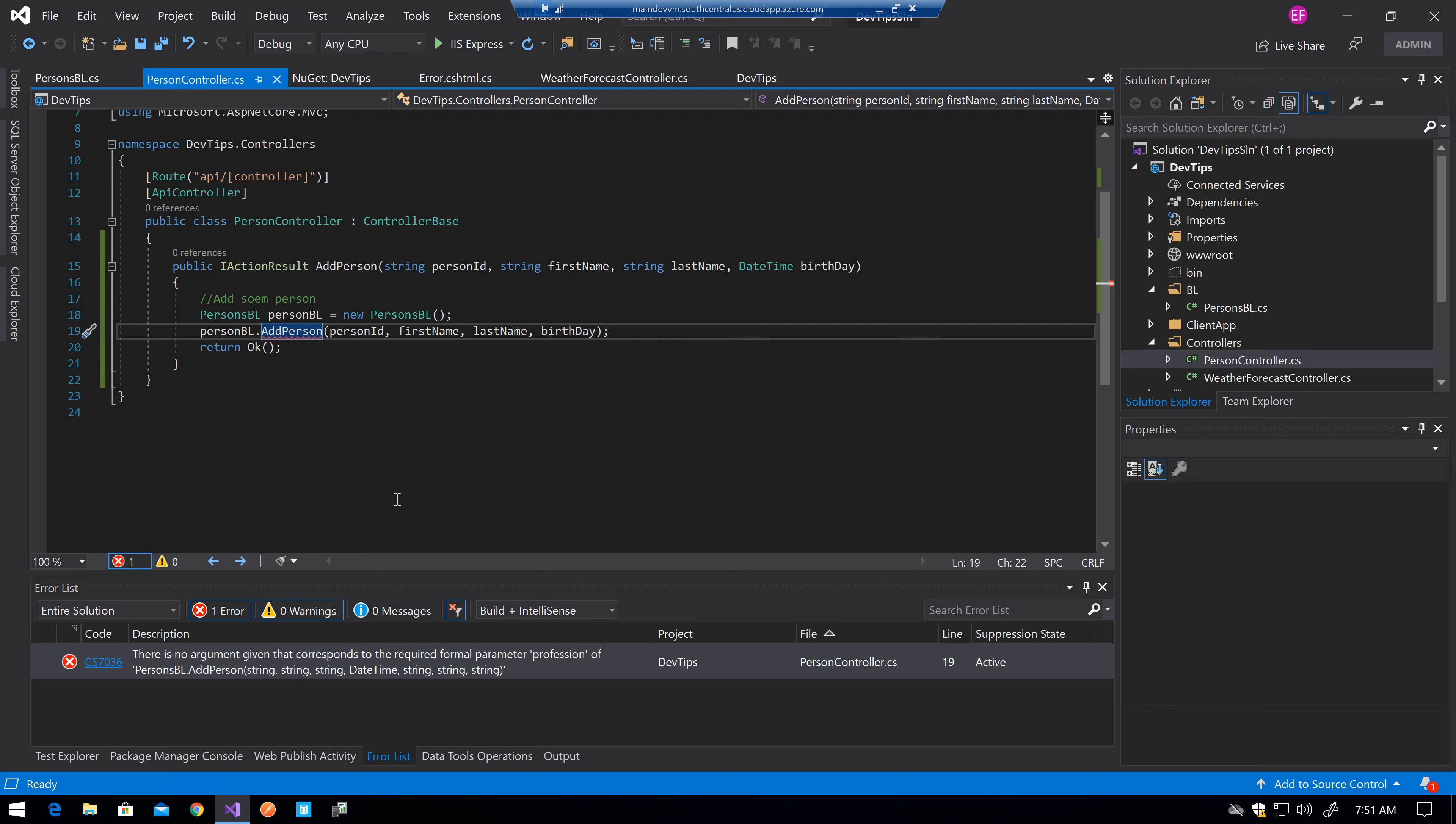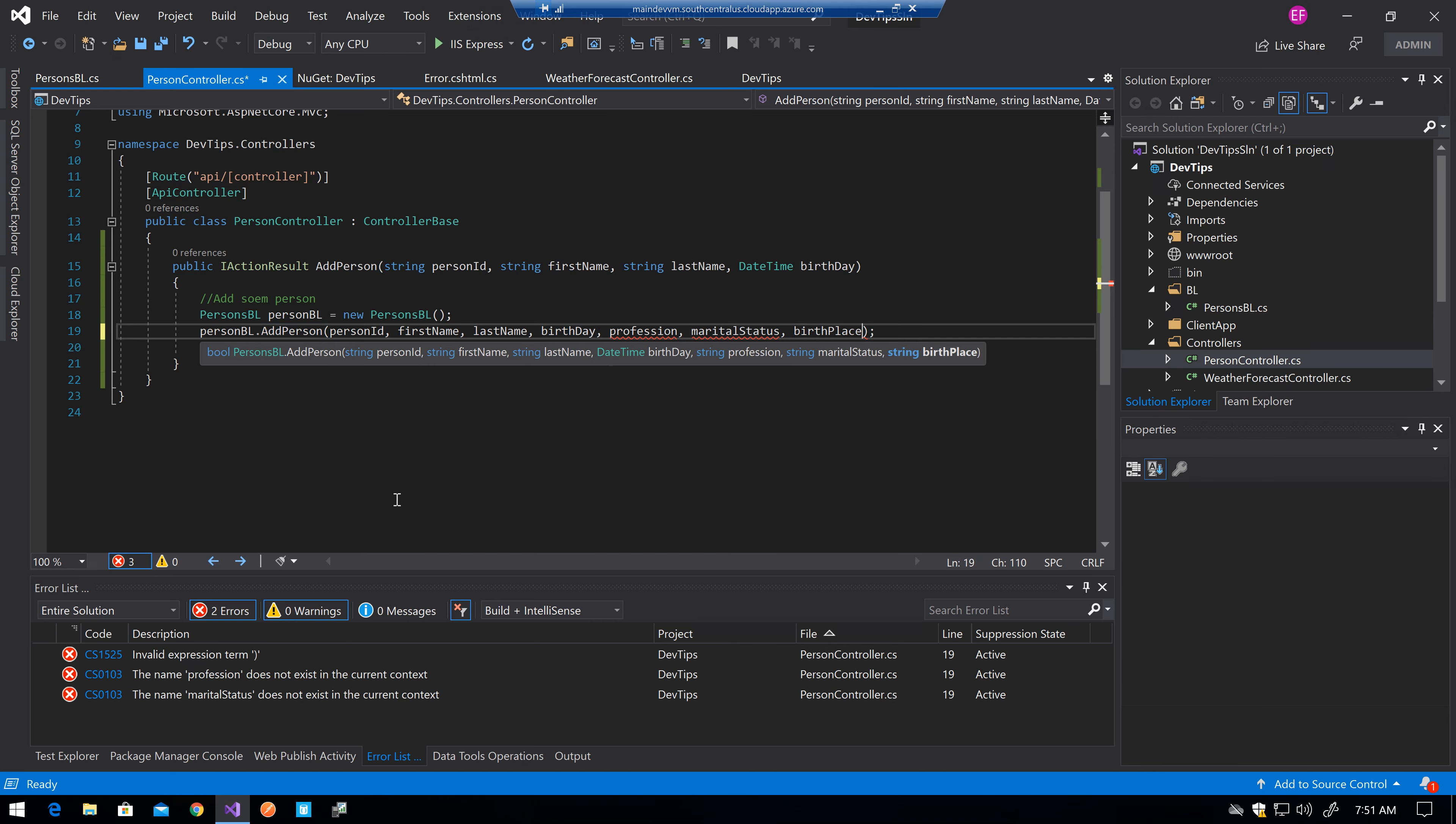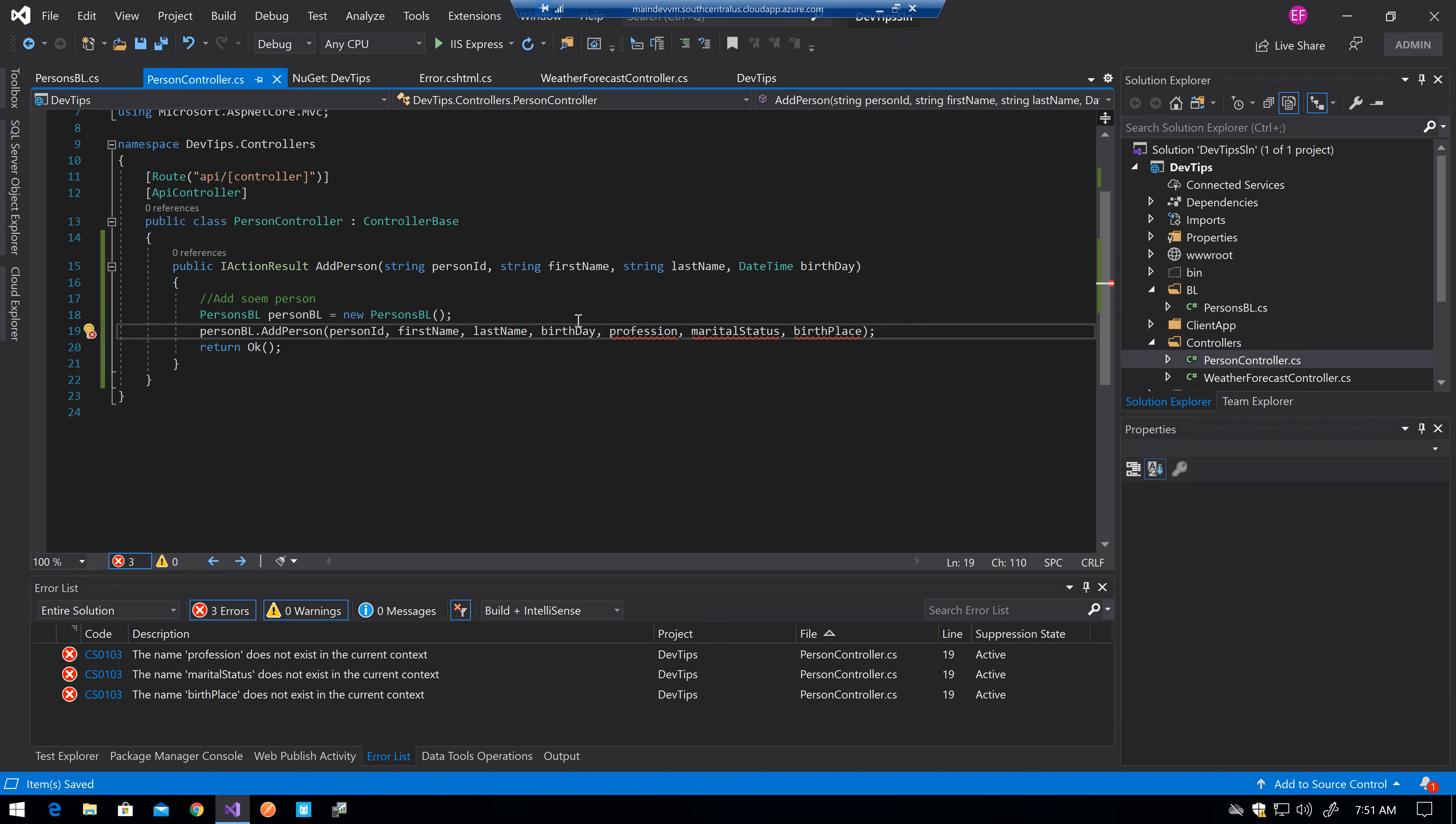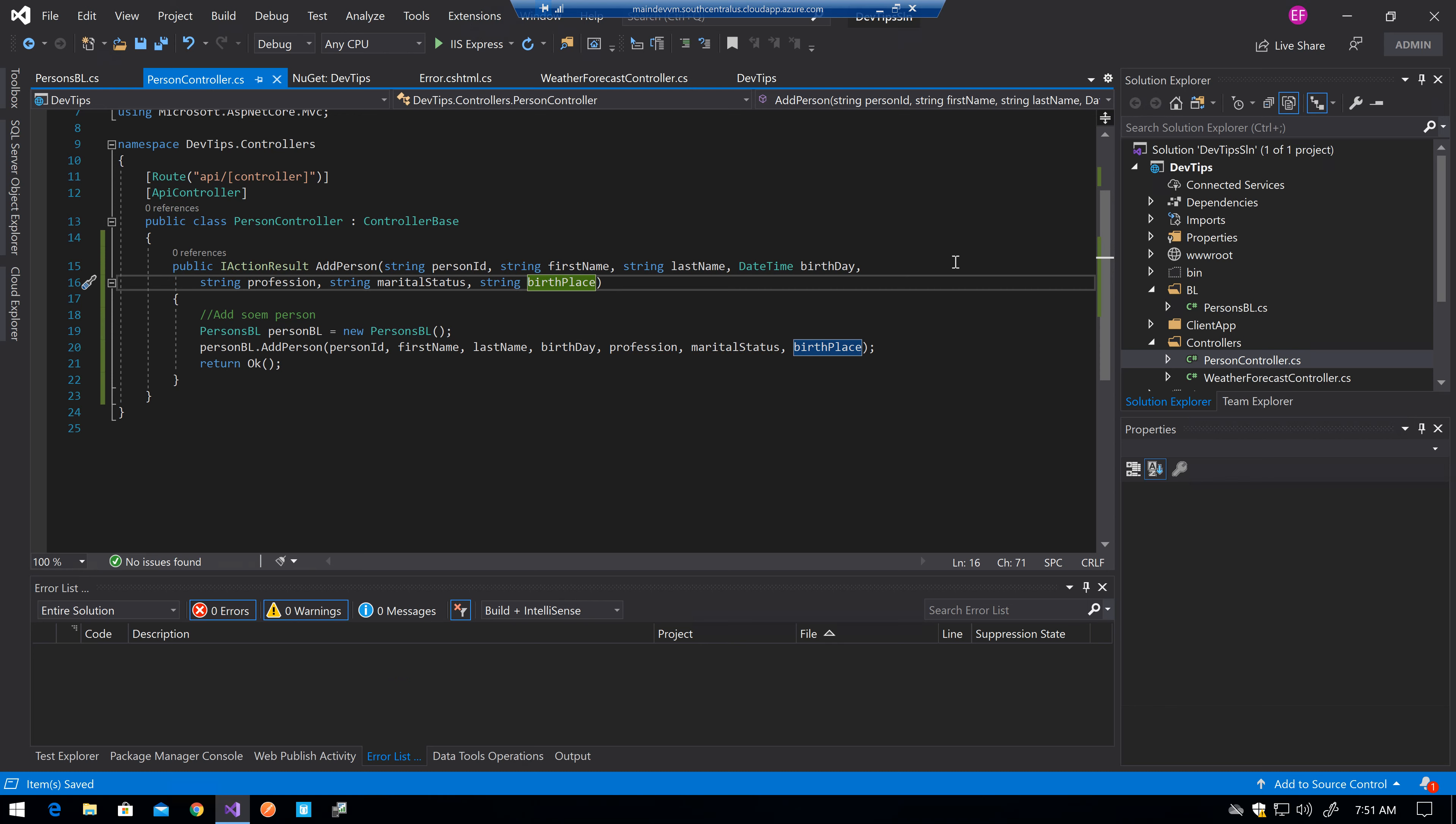So now I will need to add here profession, marital status, and birthplace. But not only that, now I'll need to go take these parameters too. Because these are just what I am sending, but where I am getting them to be able to send them, if this is a controller, I need to do something like that.